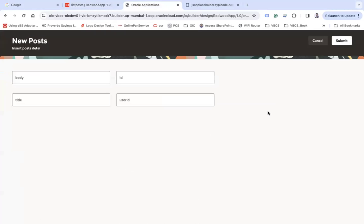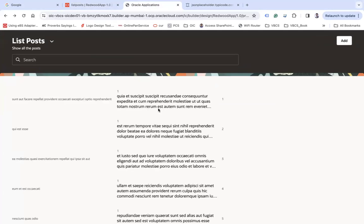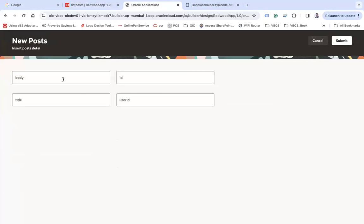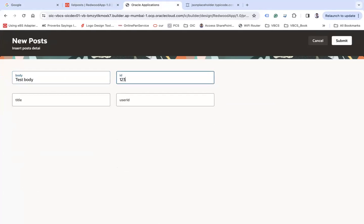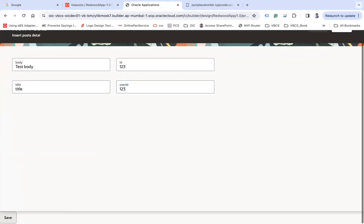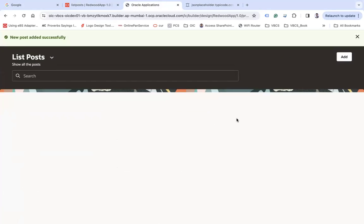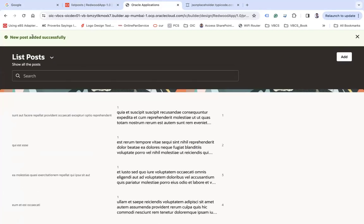Let's run this now. Click add — here we go. You can cancel and go back. Let's add: test title "3", test body "1 2 3", and submit. That will submit — "new post added successfully" — and you are back on the previous page.